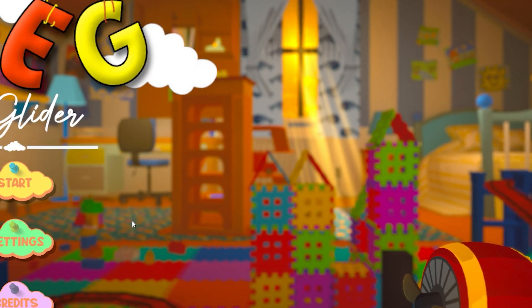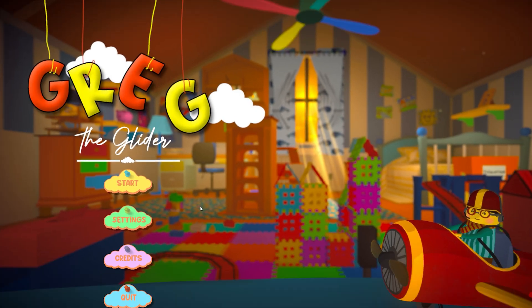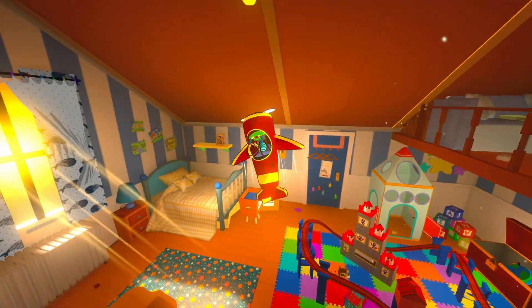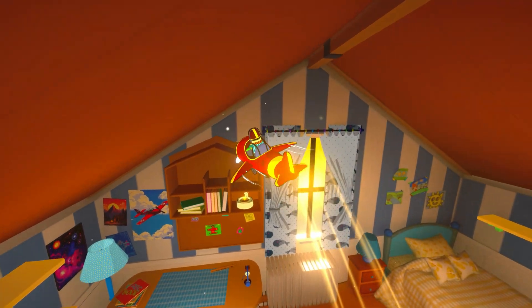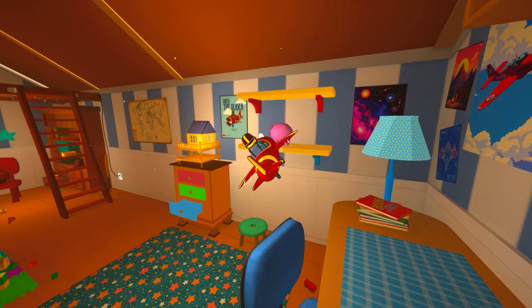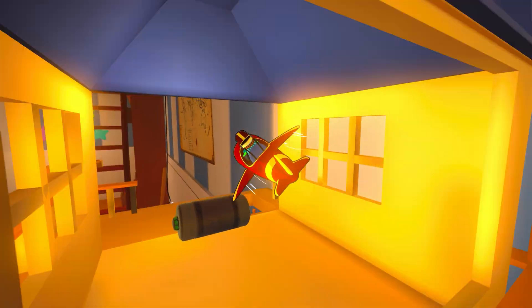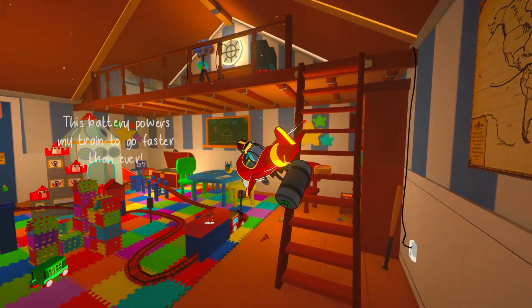Hey there and welcome to the final devlog for my game Greg the Glider. In this cozy flight adventure, you take on the role of Greg, a cute little pilot with the mission of arranging items in a kids' bedroom.